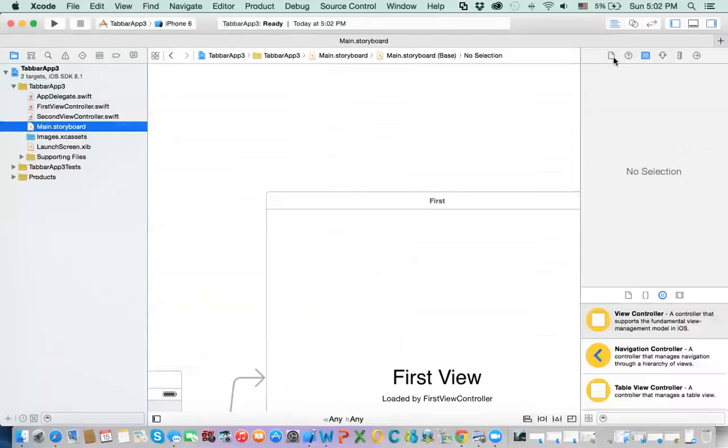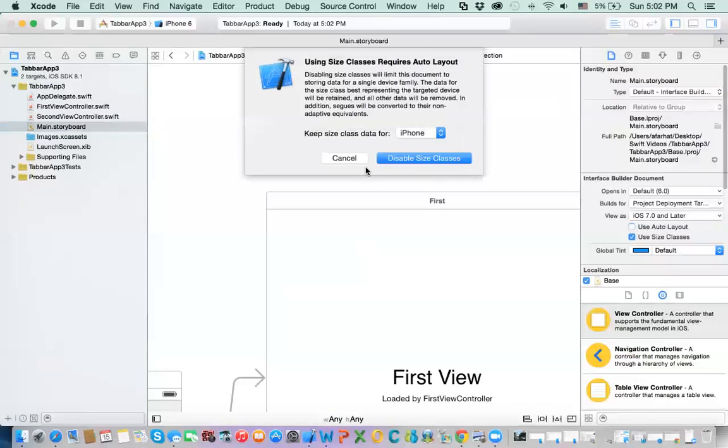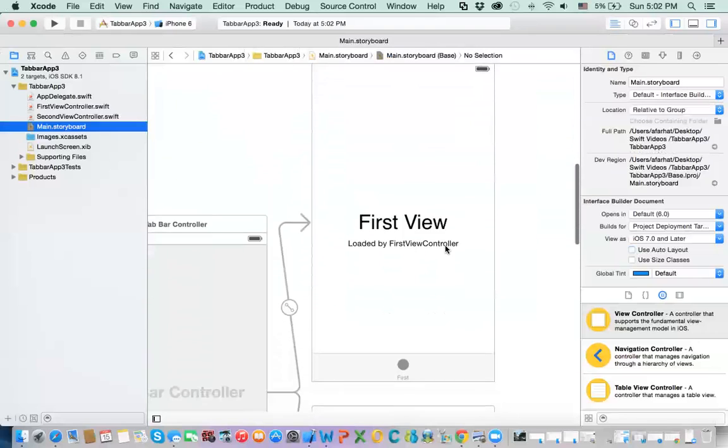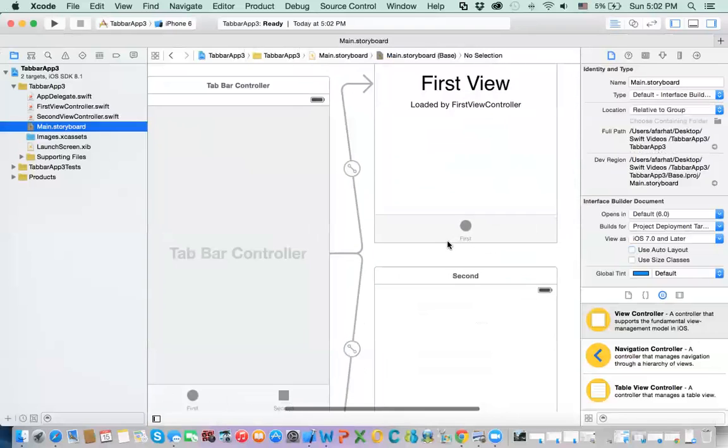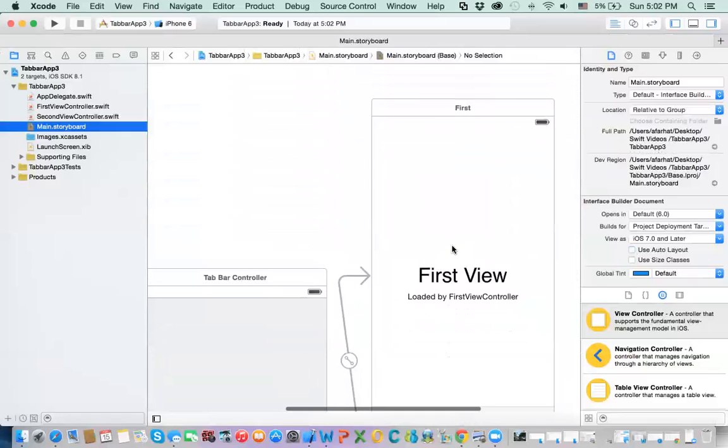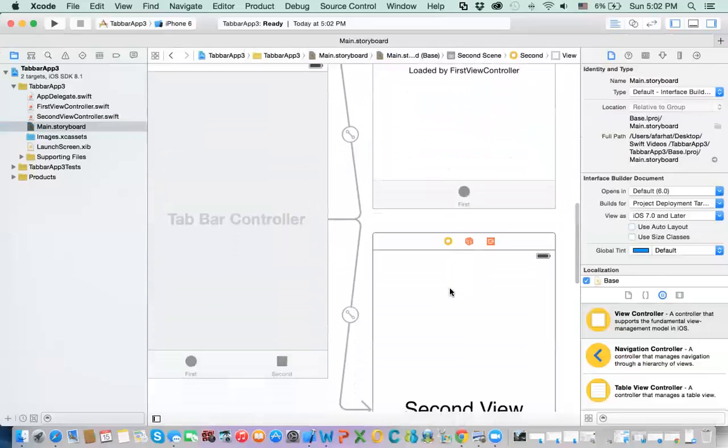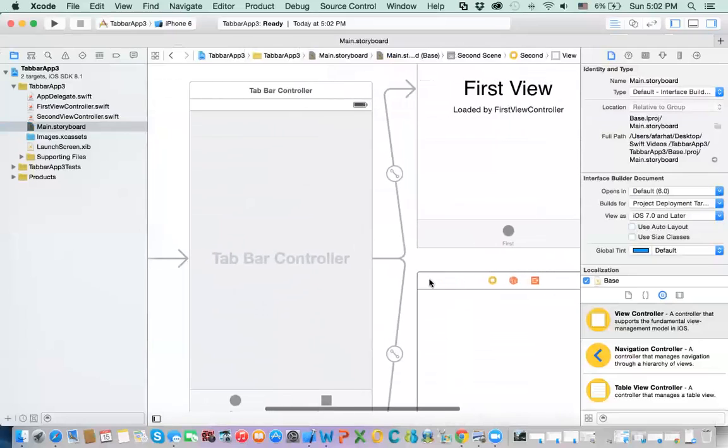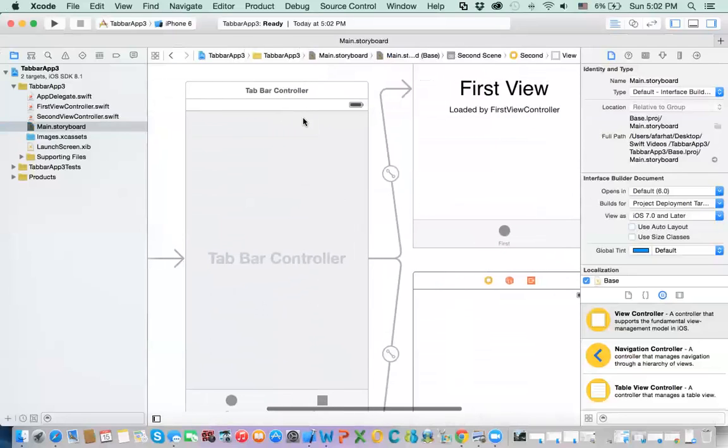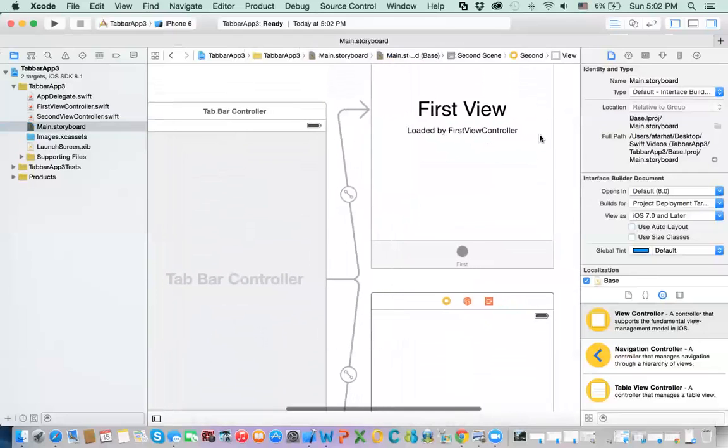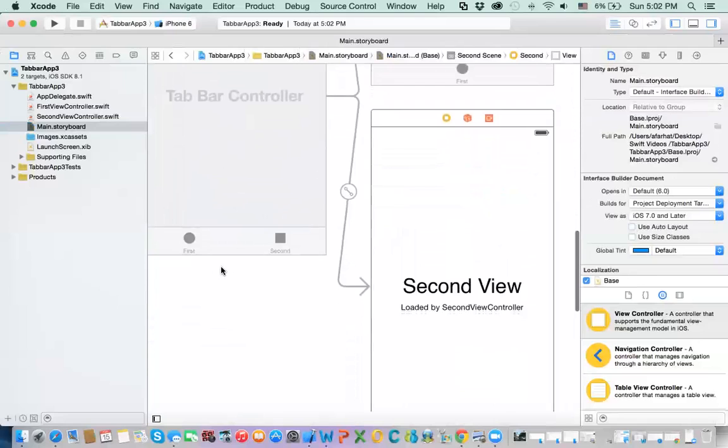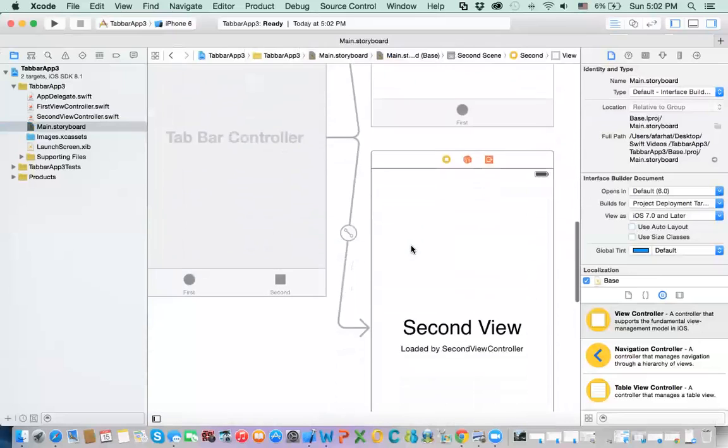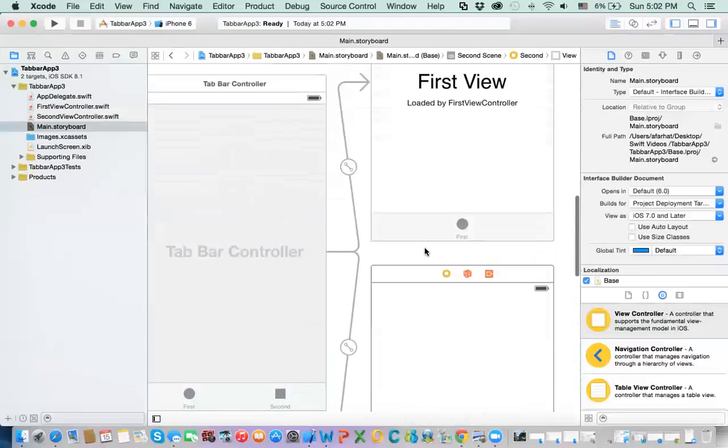Let me just change the layout classes. If you look at the storyboard, you already have two classes: First view controller, second view controller, and you have something called the tab bar controller. So this tab bar controller actually manages these two. And how it does that? You have tab bar items. When you click on the tab bar item here, it shows you this. When you click on this, it shows you this.